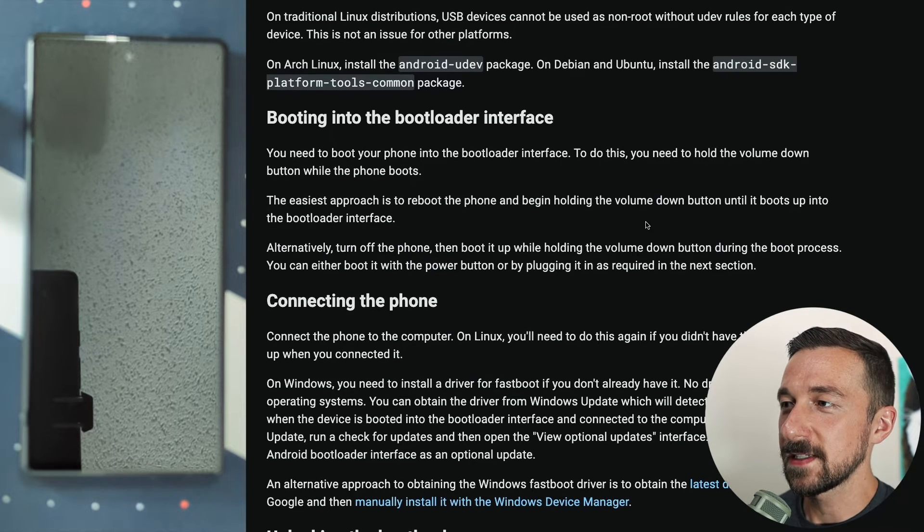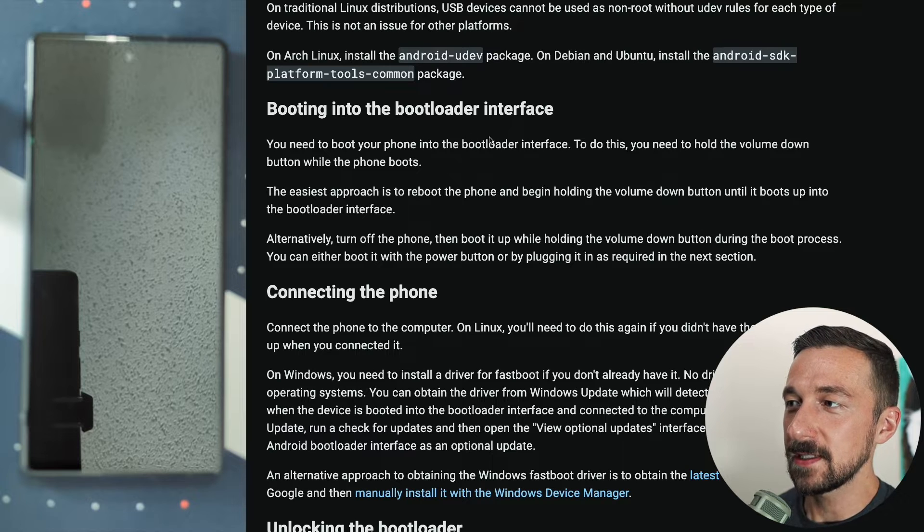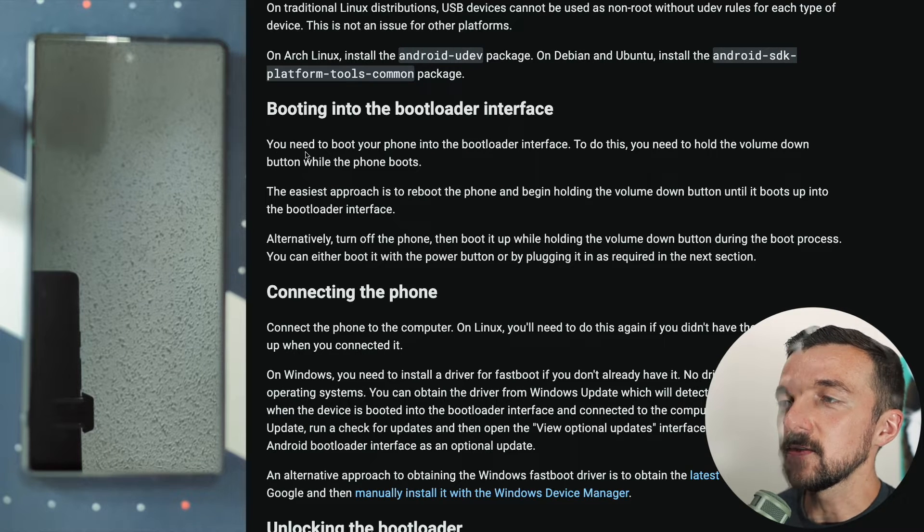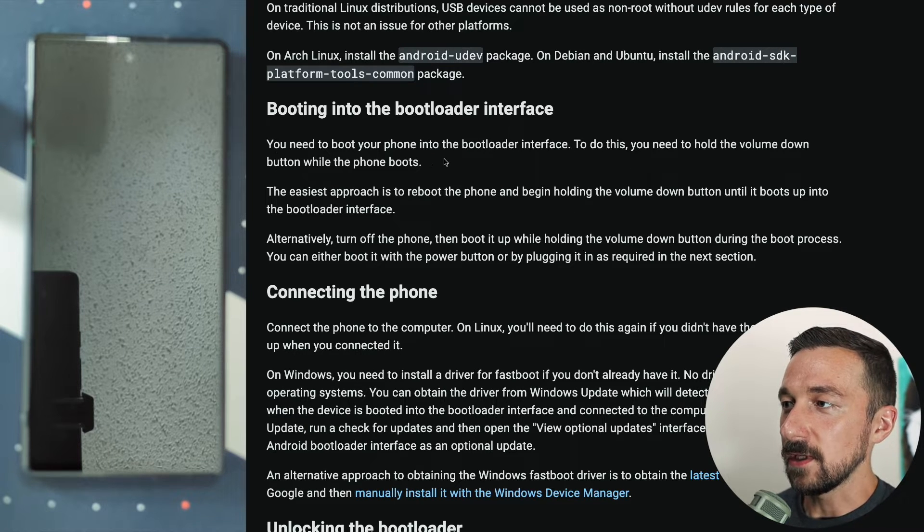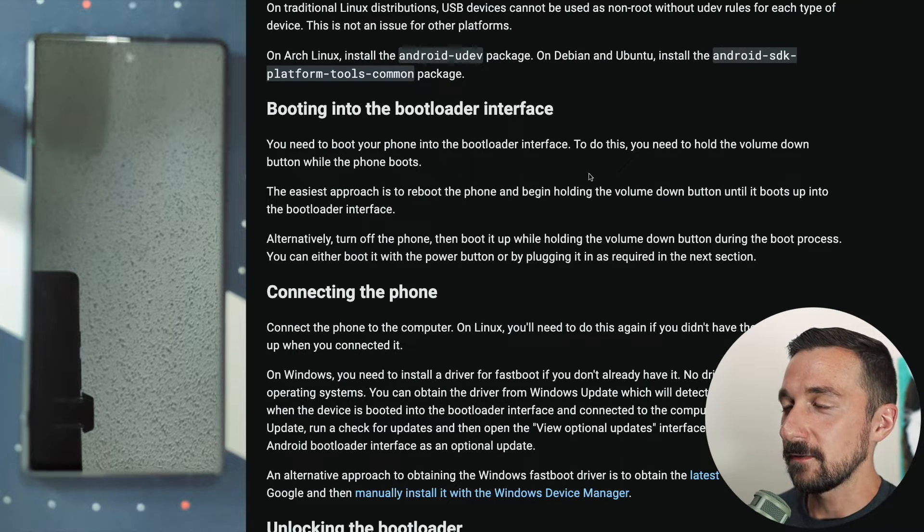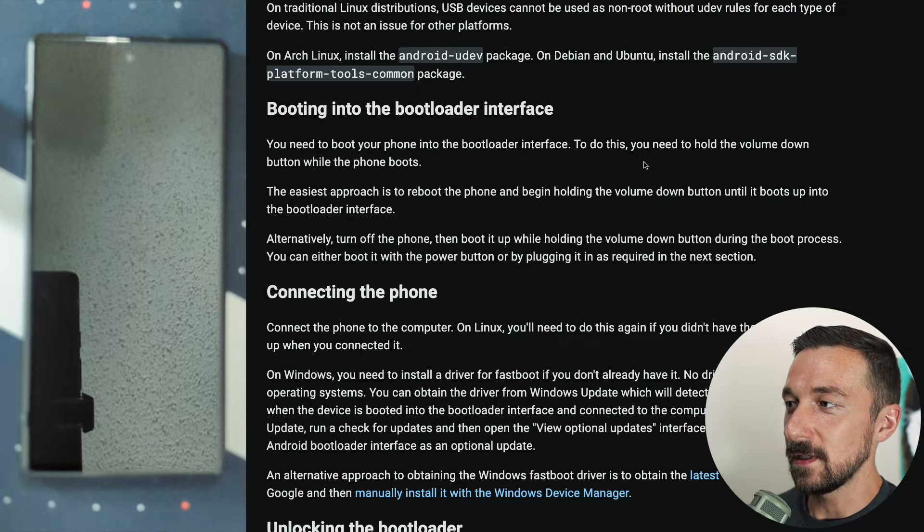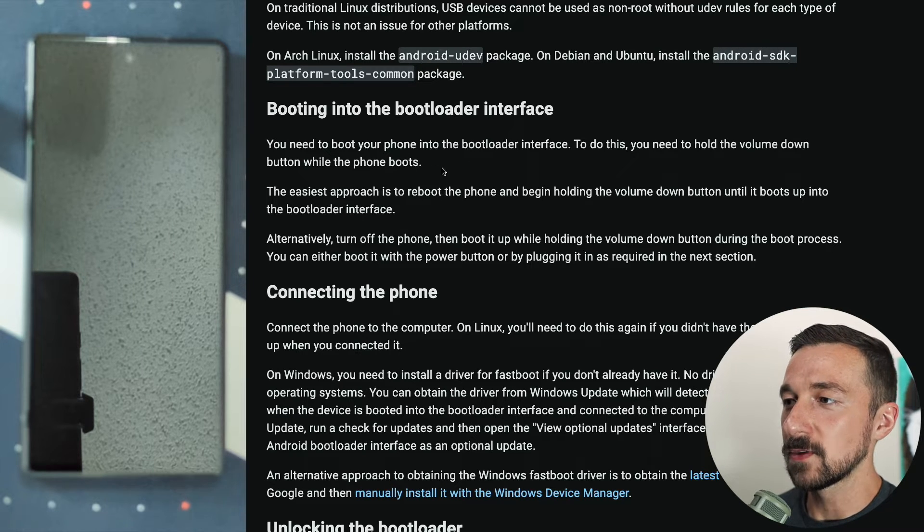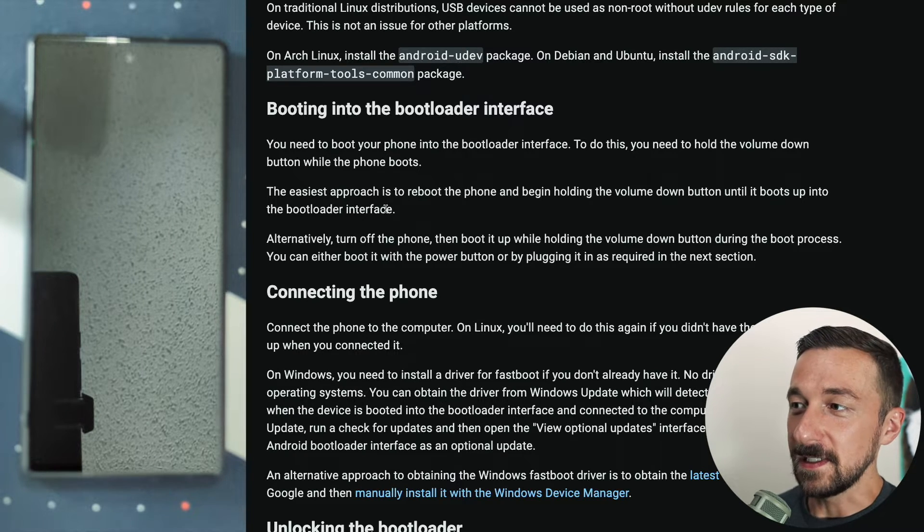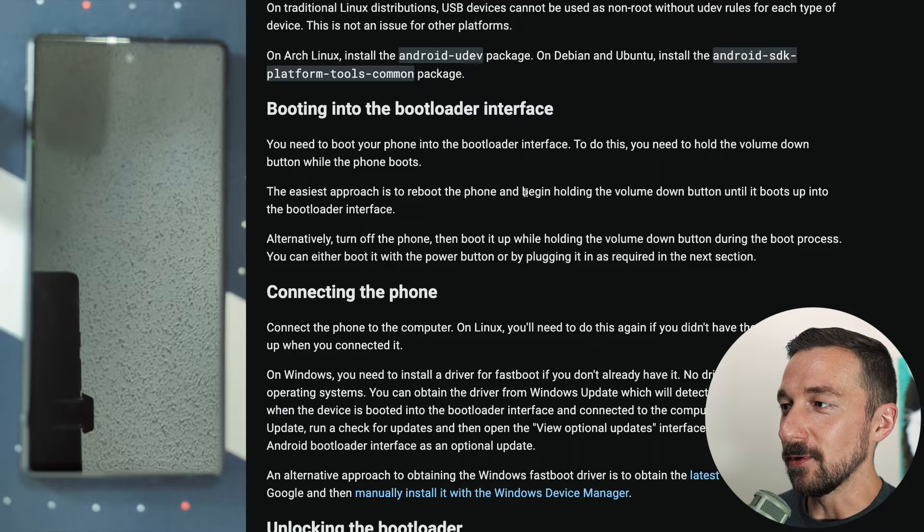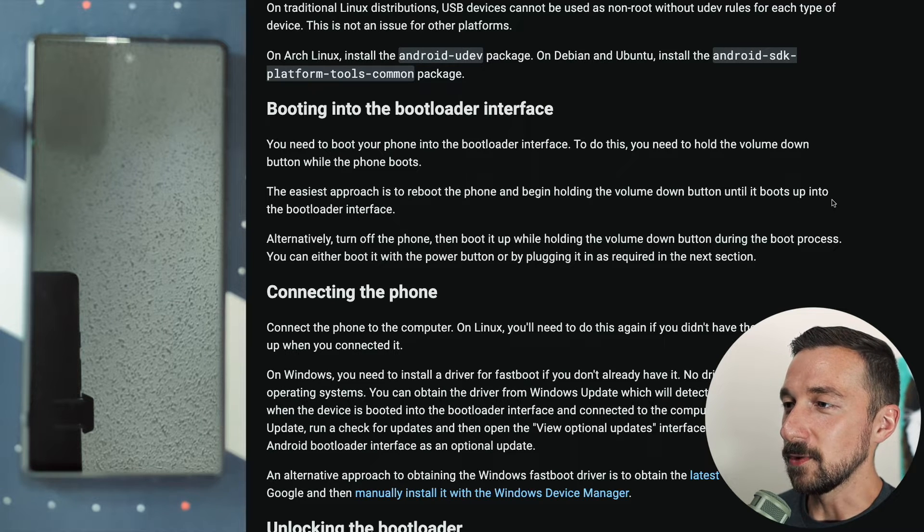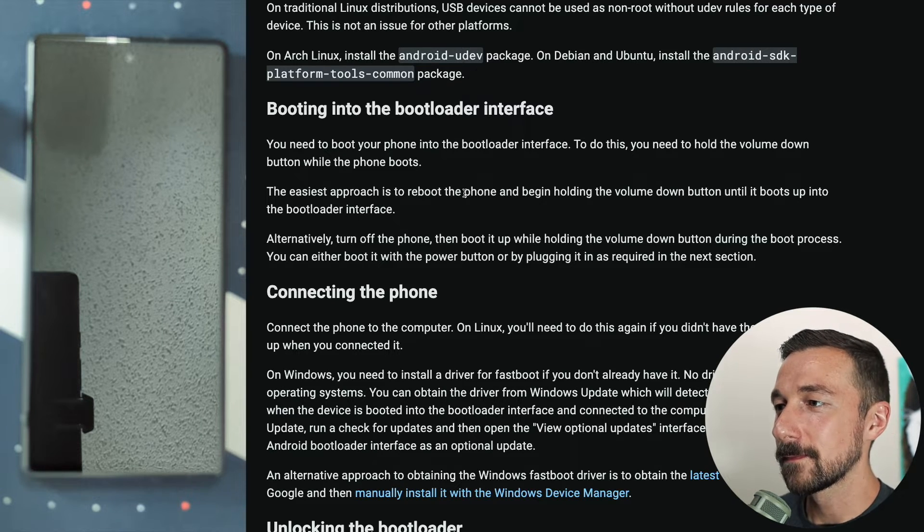The next step is booting into the bootloader interface. You need to boot your phone into the bootloader interface. To do this, you need to hold the volume down button while the phone boots. The easiest approach is to reboot the phone and begin holding the volume down button until it boots up into the bootloader interface.